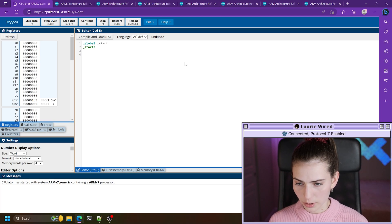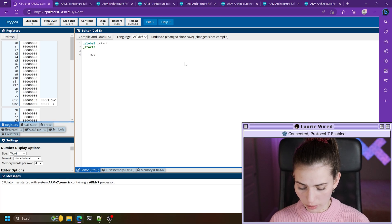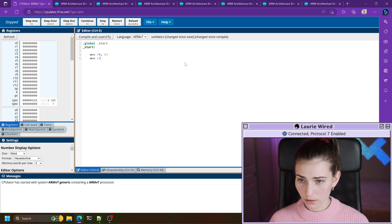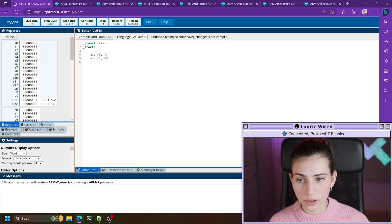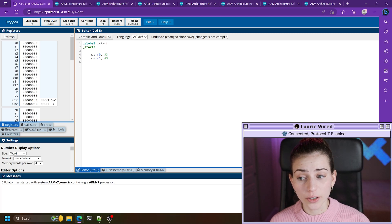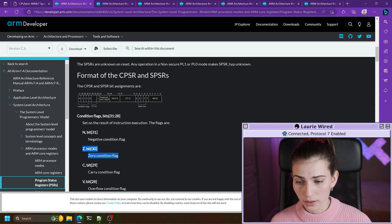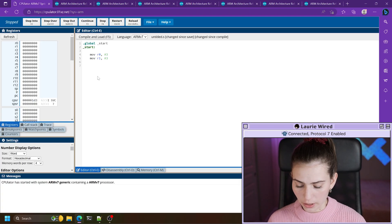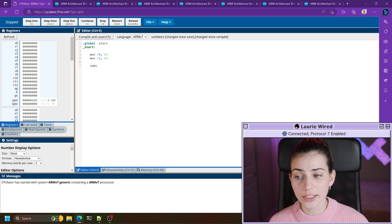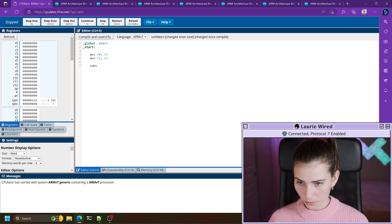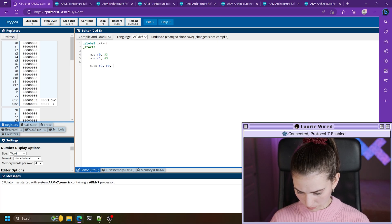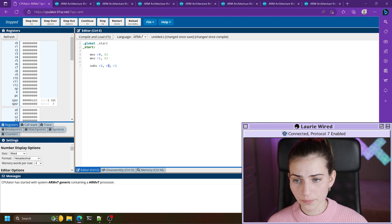Let's set up a couple of values: MOV r0, #3 and MOV r1, #3. We want to subtract these two from each other so that the result is zero, which will cause the zero flag inside of the status register to get set. We need to make sure we use SUBS — the S is very important or the CPSR flag will not get set. We'll store the result in r2, doing SUBS r2, r0, r1 — subtracting r1 from r0.